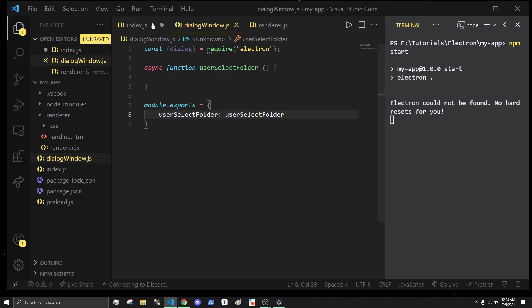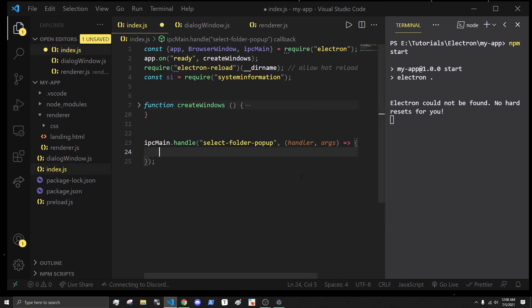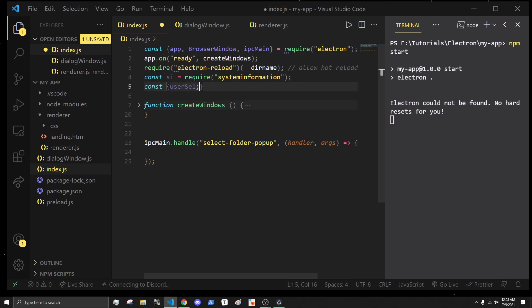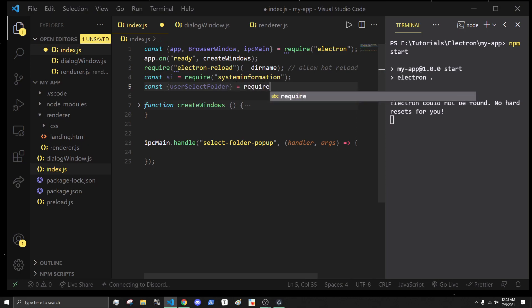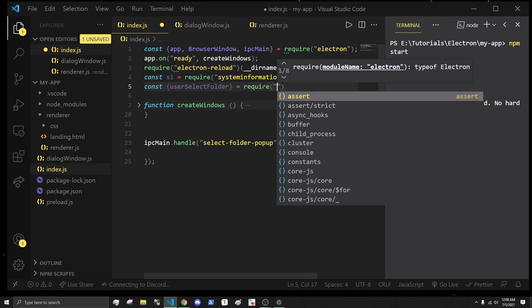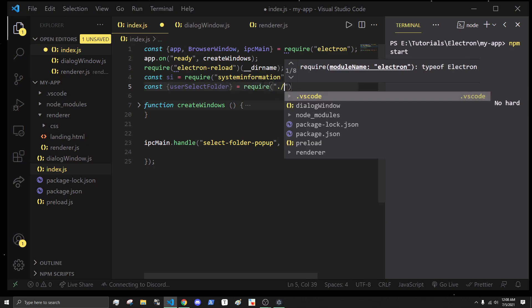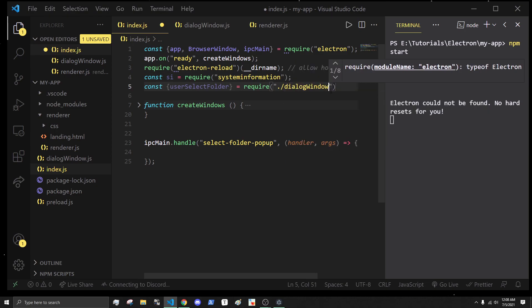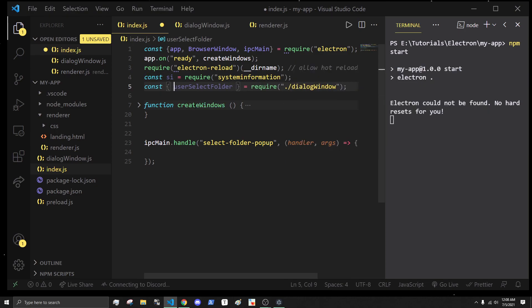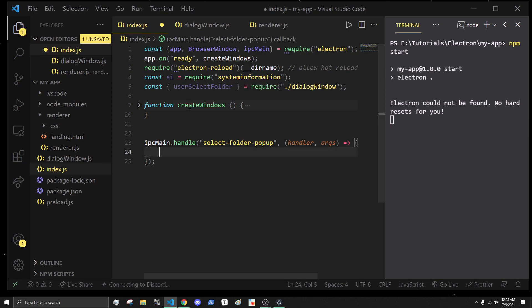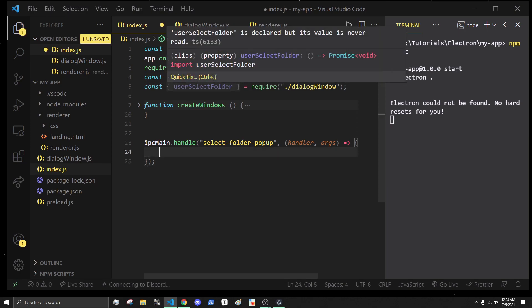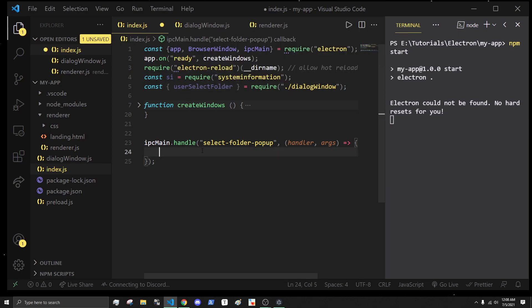Now we should have access to this in the index.js file. I'm just gonna do a const userSelect is equal to require dot slash dialog window.